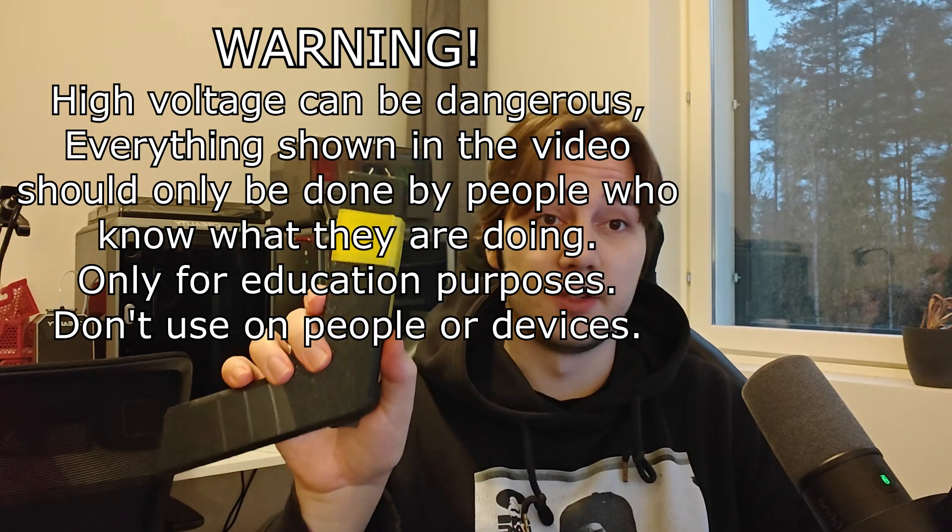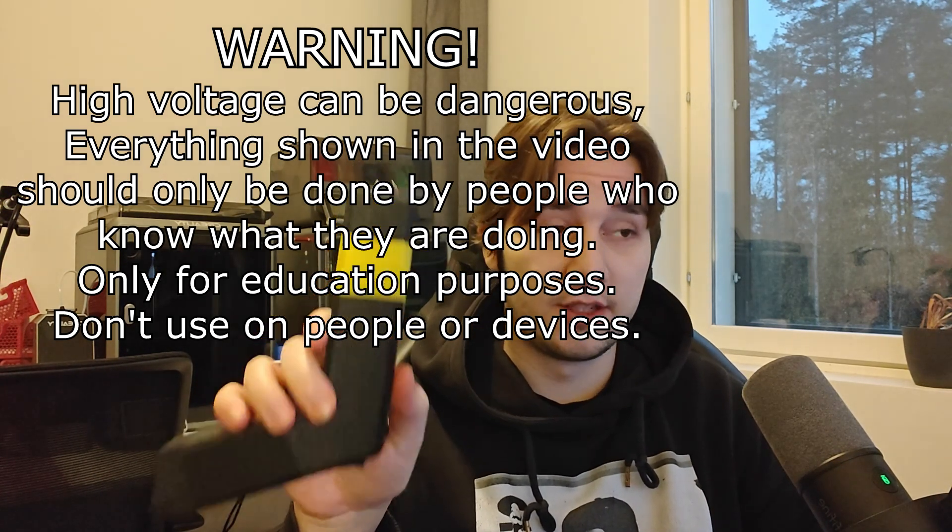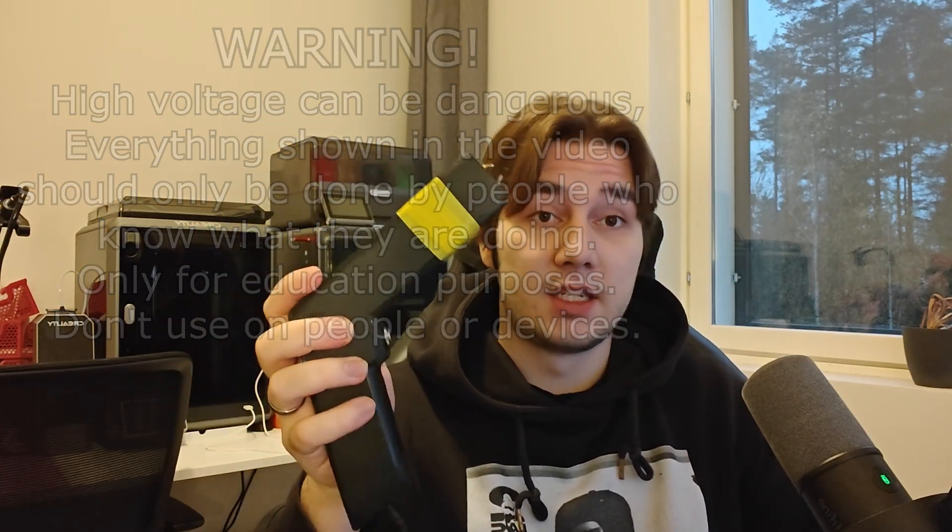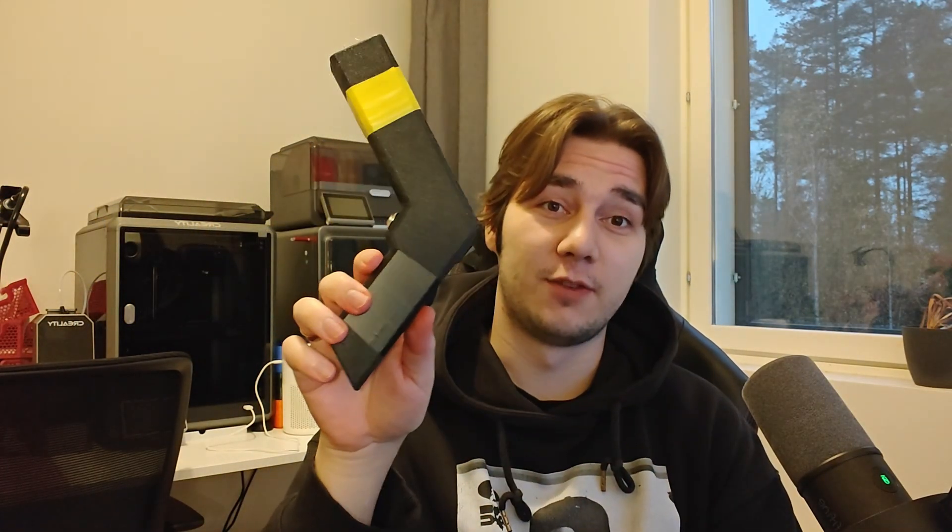I 3D printed this case that yes, it does look like it's from Minecraft, but it's for demonstration. So it should do the trick and this way we don't have to look at just components on a table.